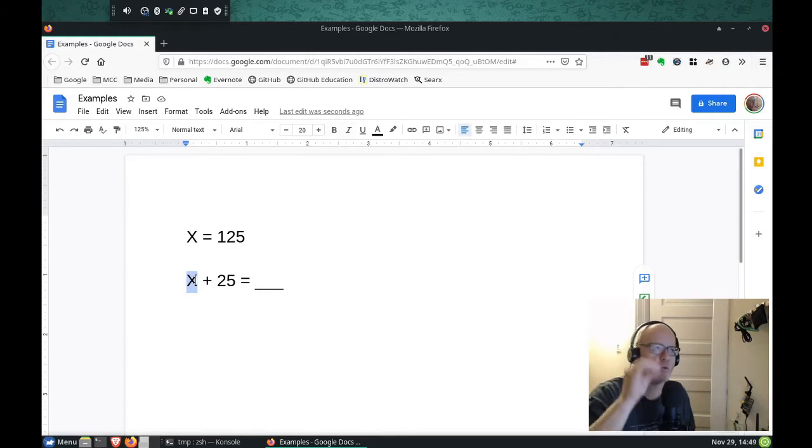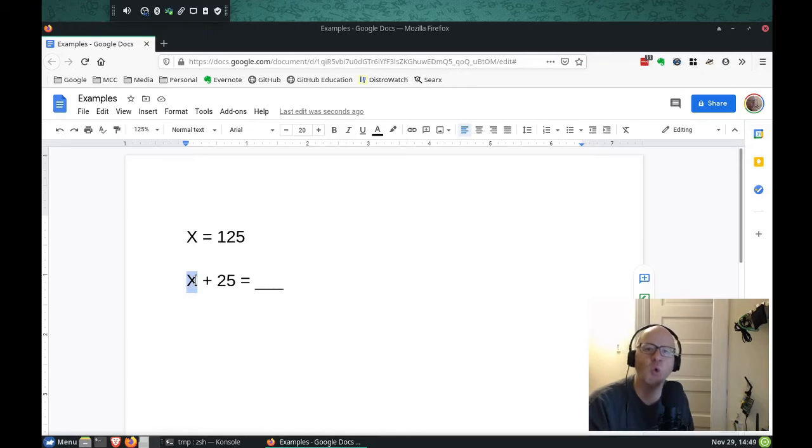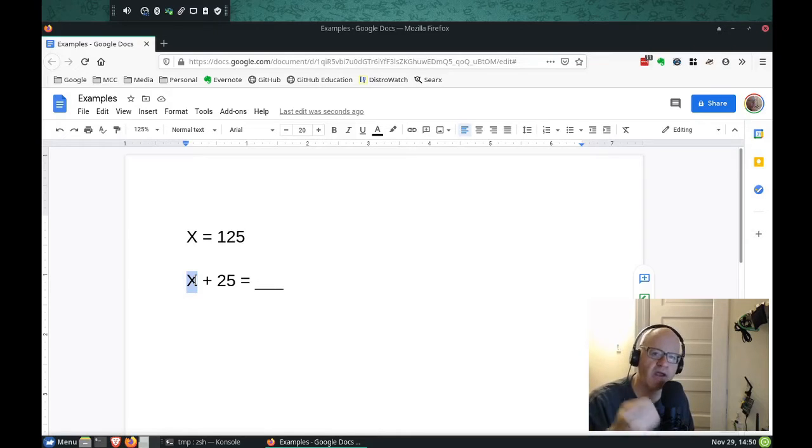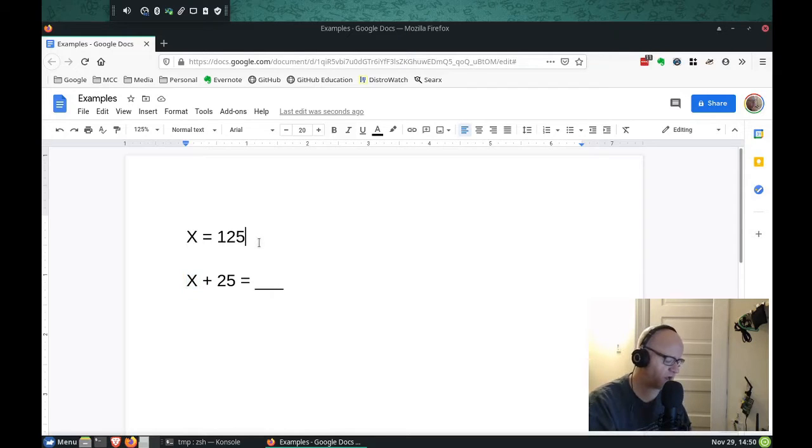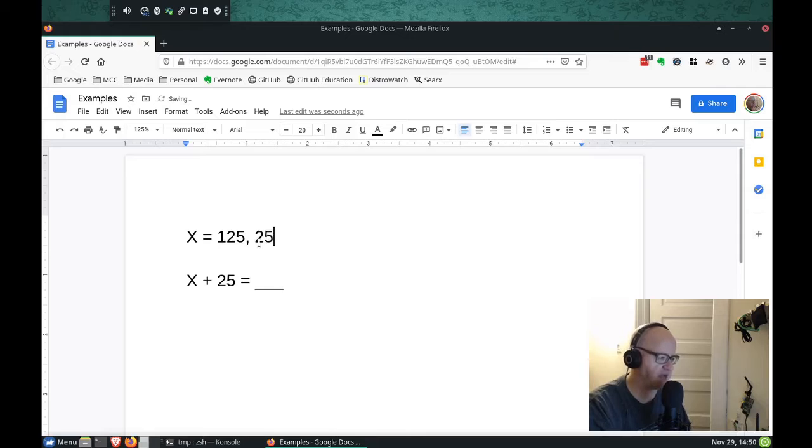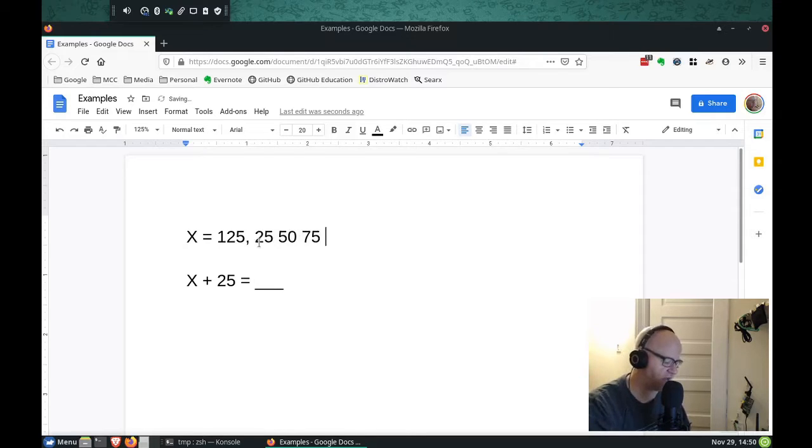Now, what if we want x to be more than just one thing? Maybe we want x to be 125, and we want it to be 25, and we want it to be 50, and we want it to be 75, and we want it to be 100.